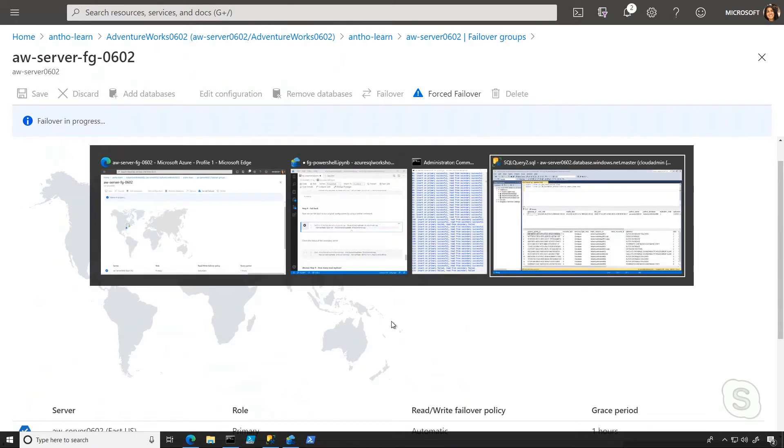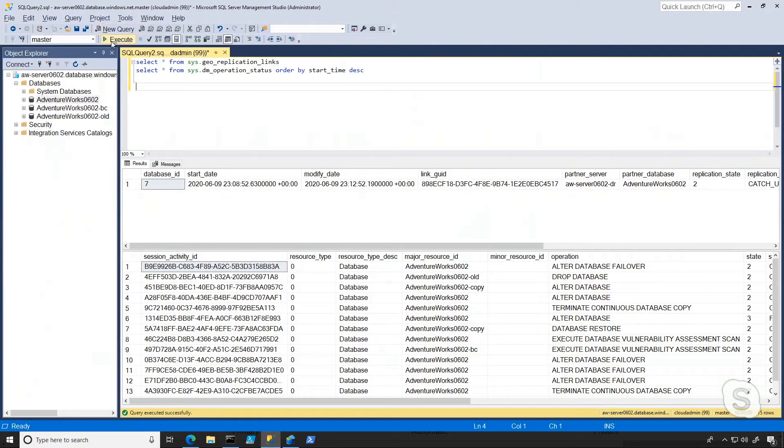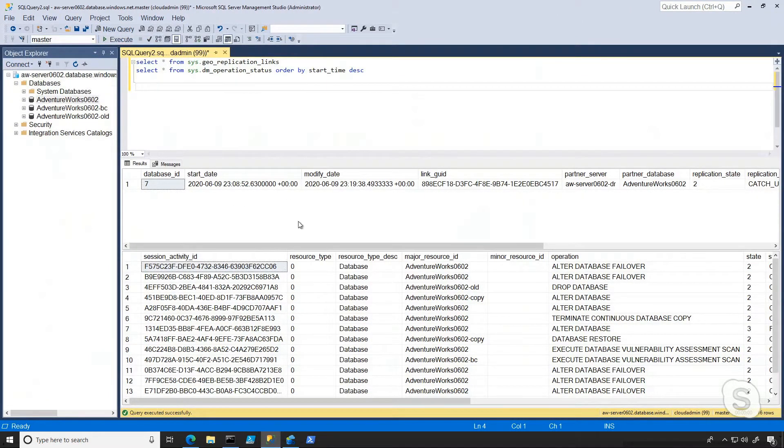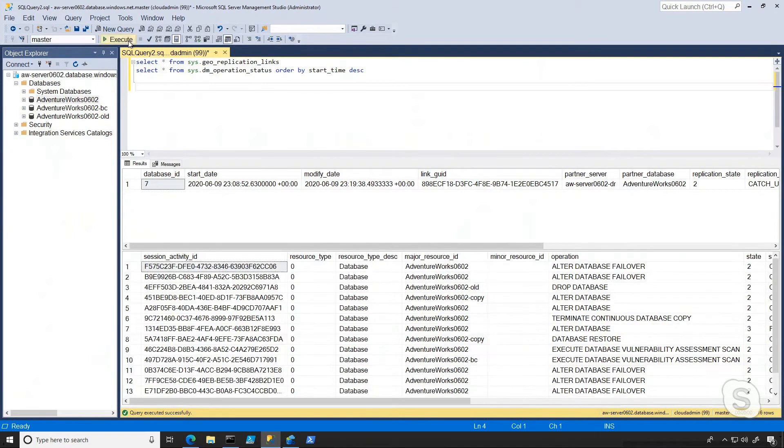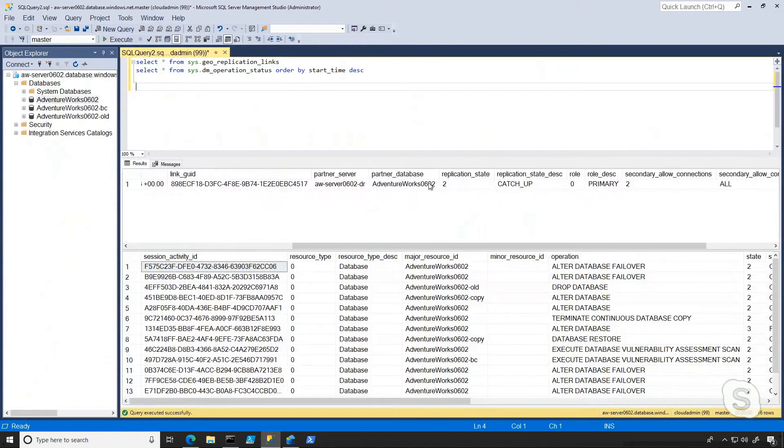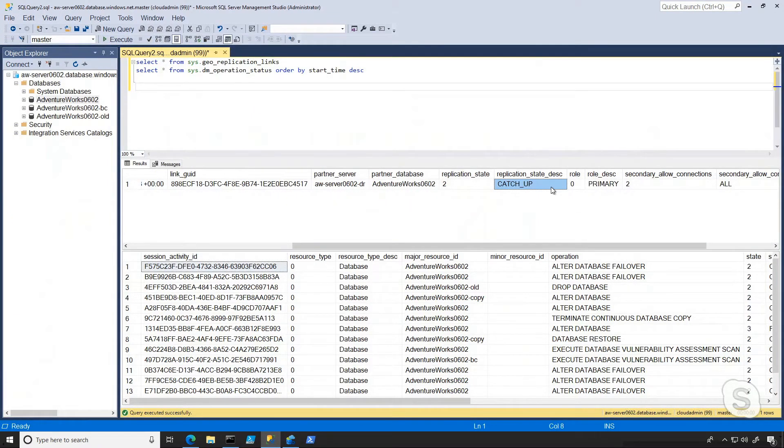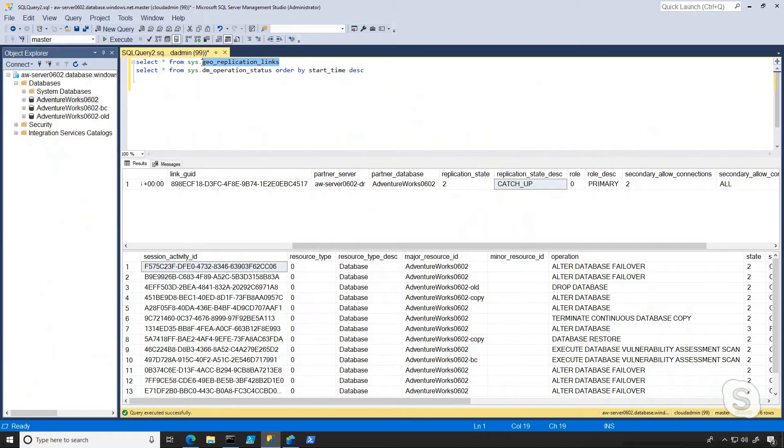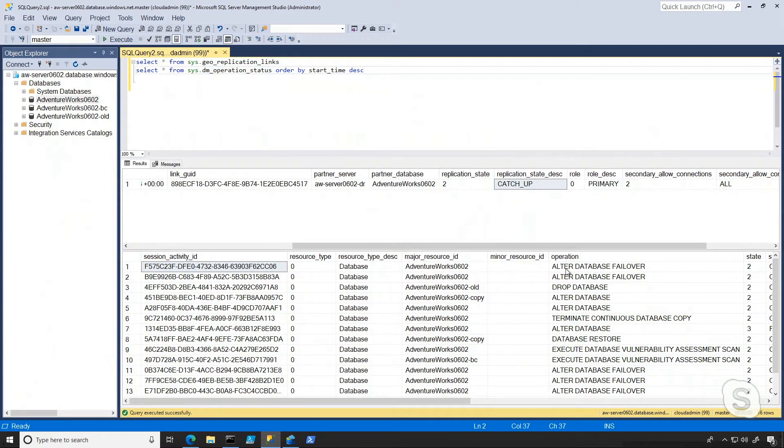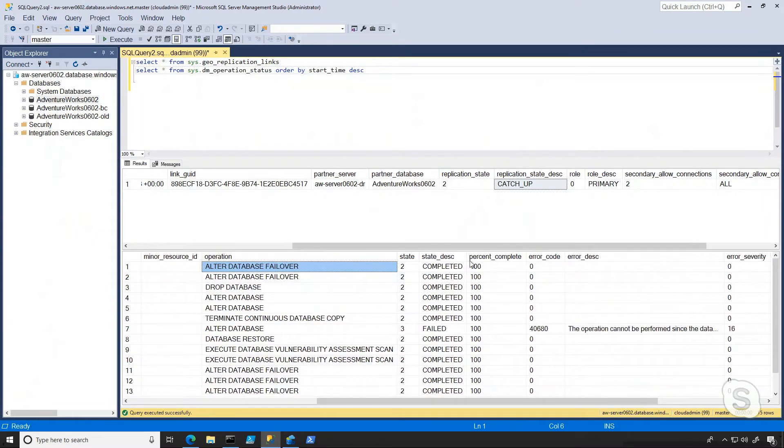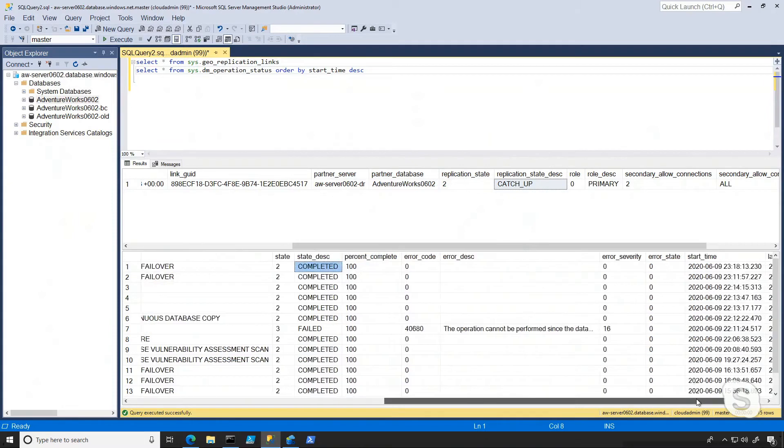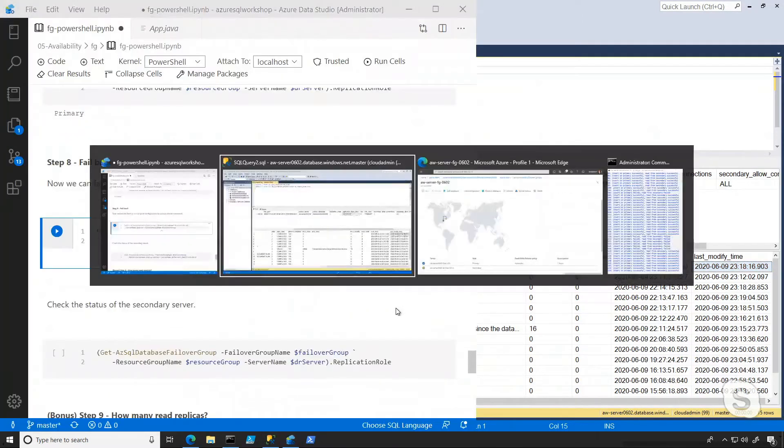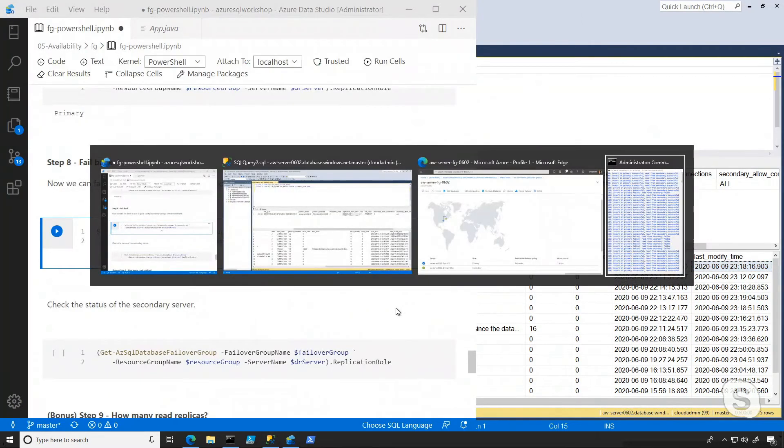Another thing you can do is leverage SSMS and leverage some DMVs. So right now I'm hitting the master in my logical server. And what I can see is a few things here. What I can see here is that the replication state is catch-up, which basically means we've been in sync. In that moment where we're down, this would show up as suspended. And the DMV that shows you that is geo-replication links. Now, the other DMV you see below is DM operation status. And this one is actually going to show me that a failover occurred and it'll show me what the state is. So it completed and any errors or the start time and the last modified time, which is when it completed.